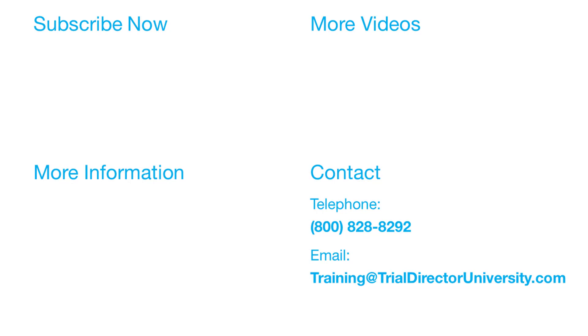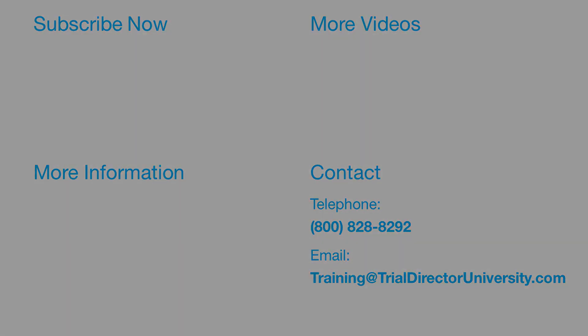Thank you for watching. If you found this video helpful, subscribe to our channel for all the latest Trial Director content. Thank you.